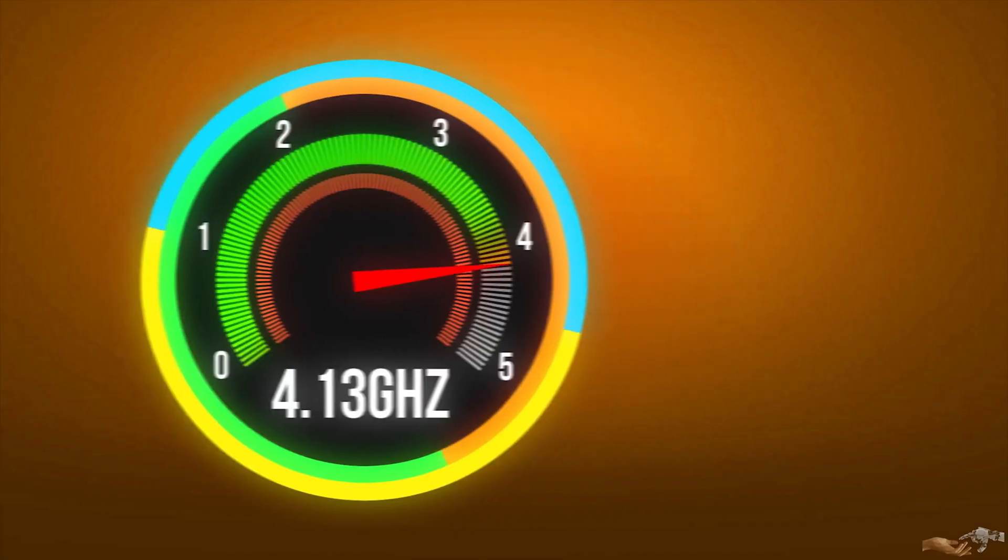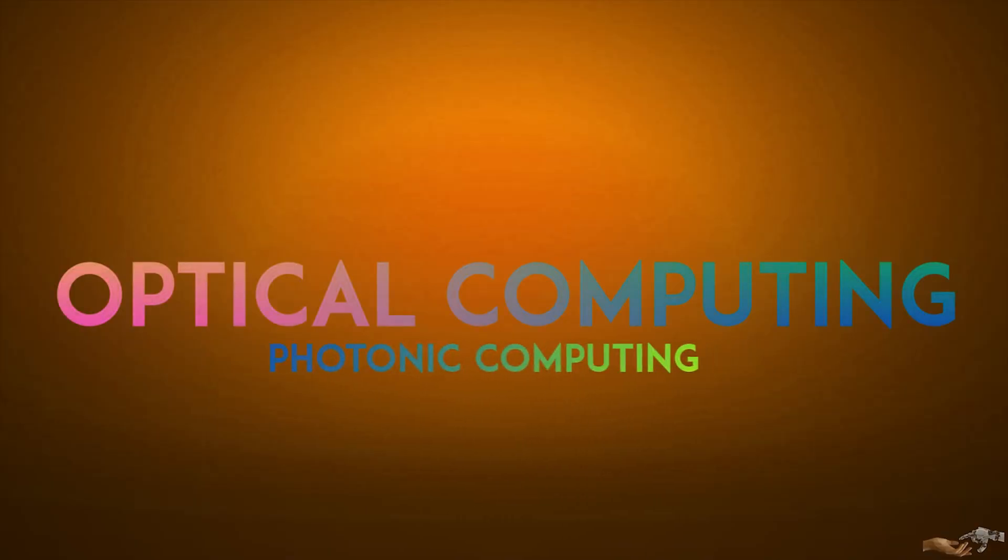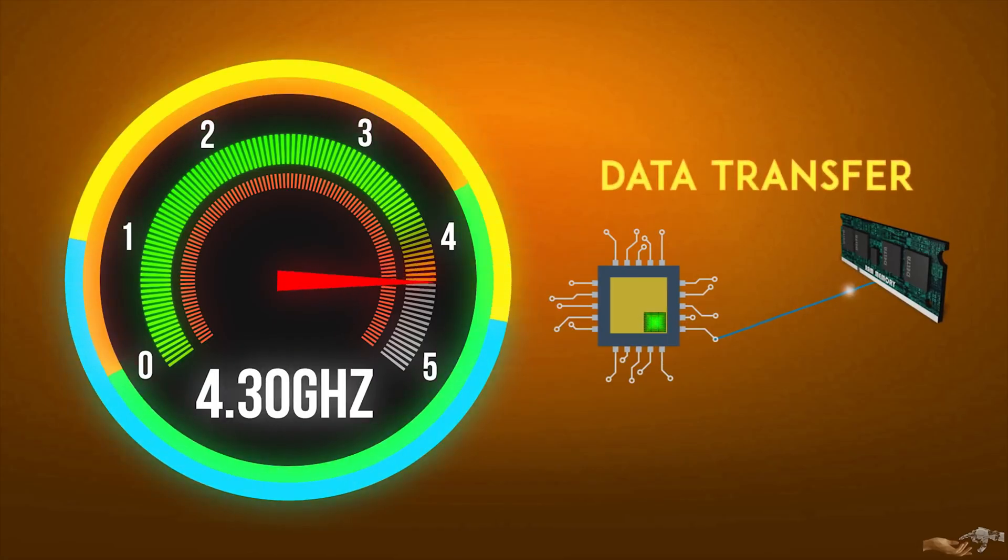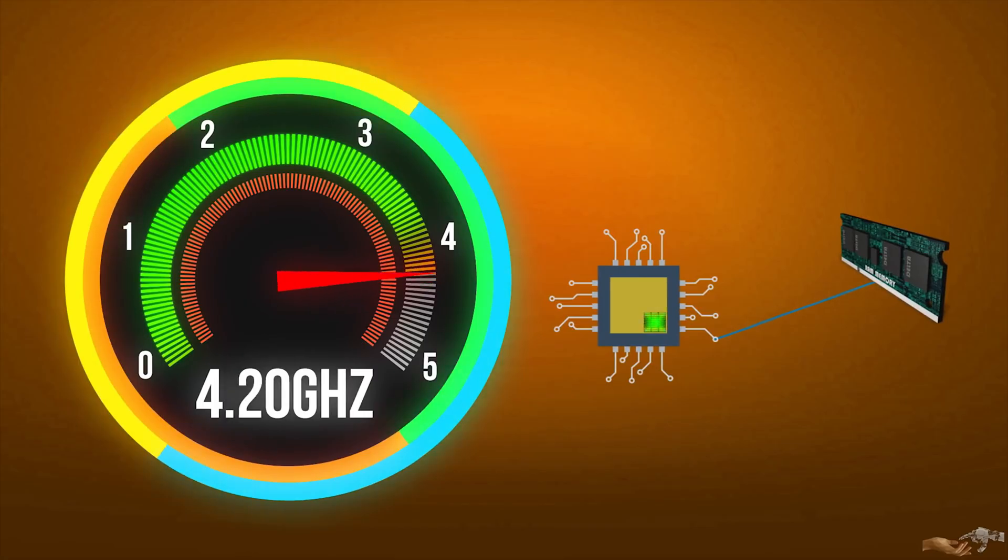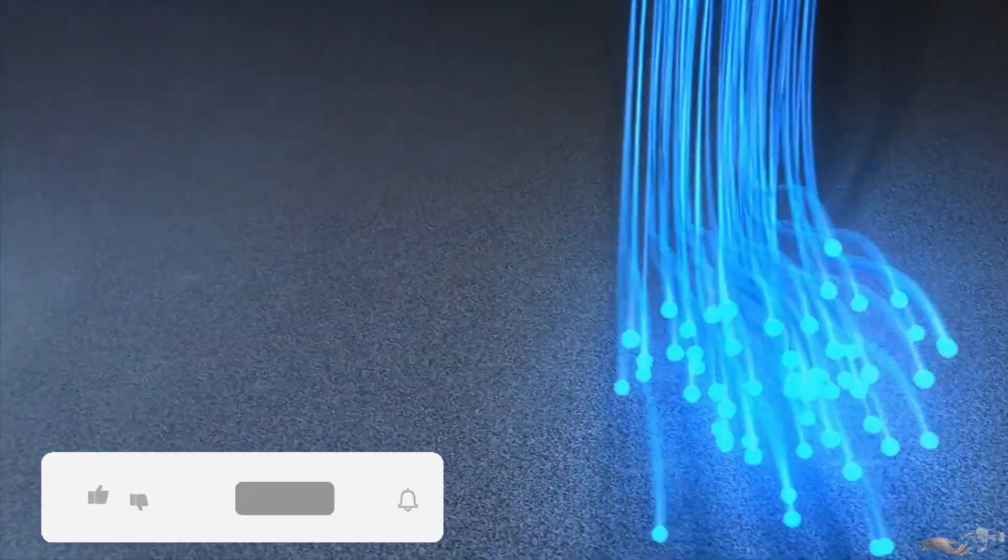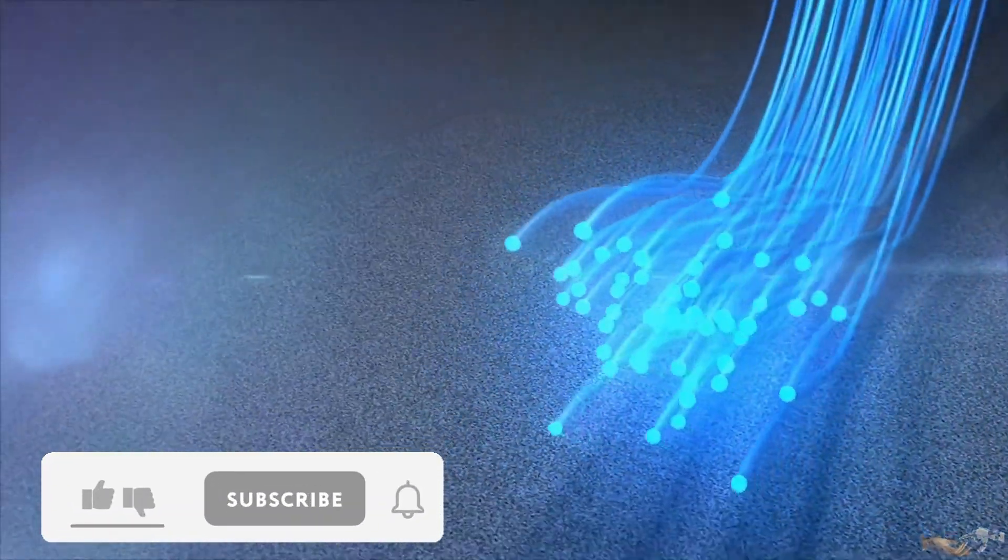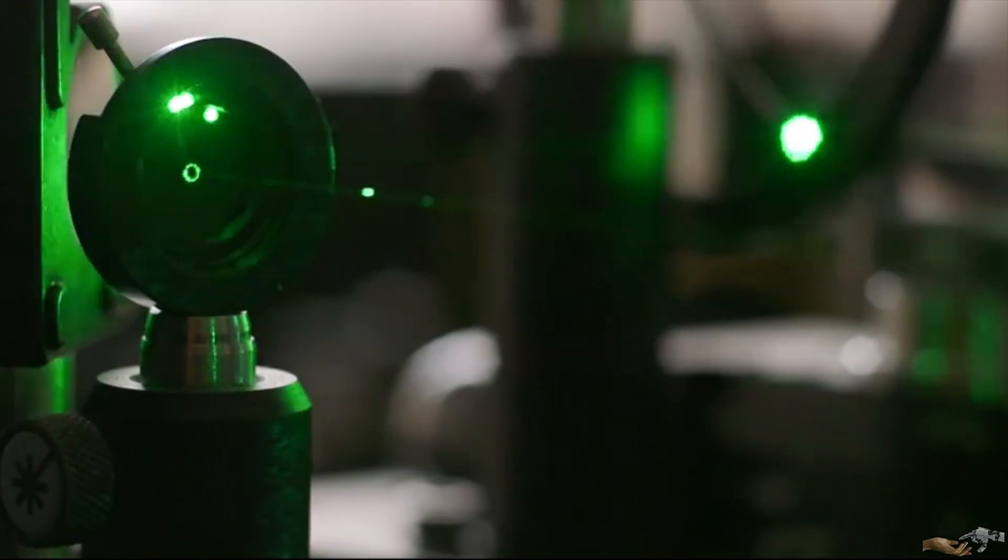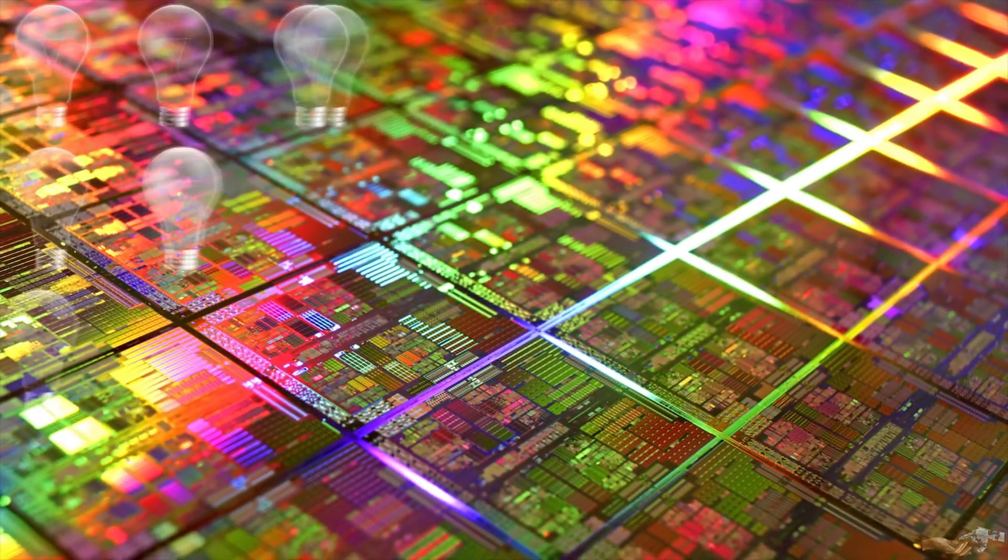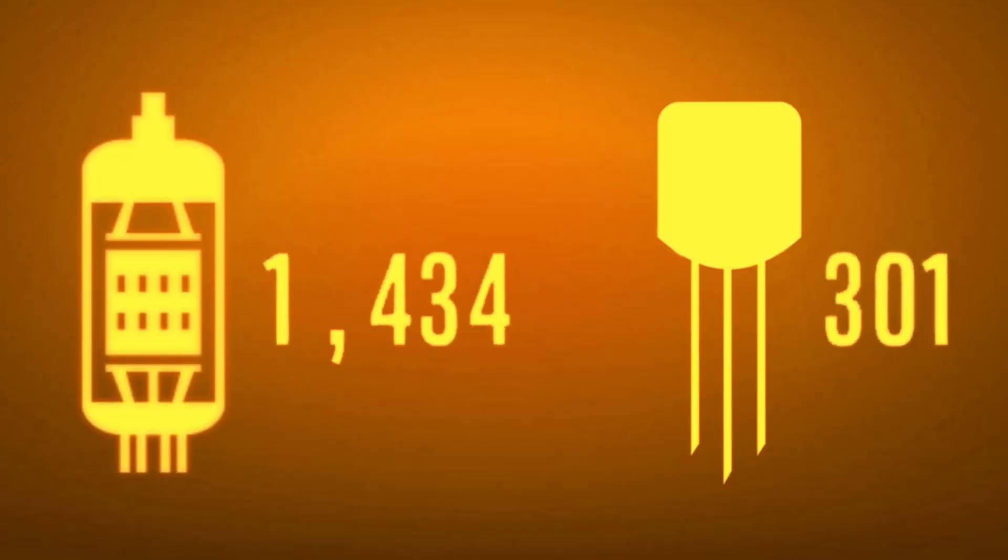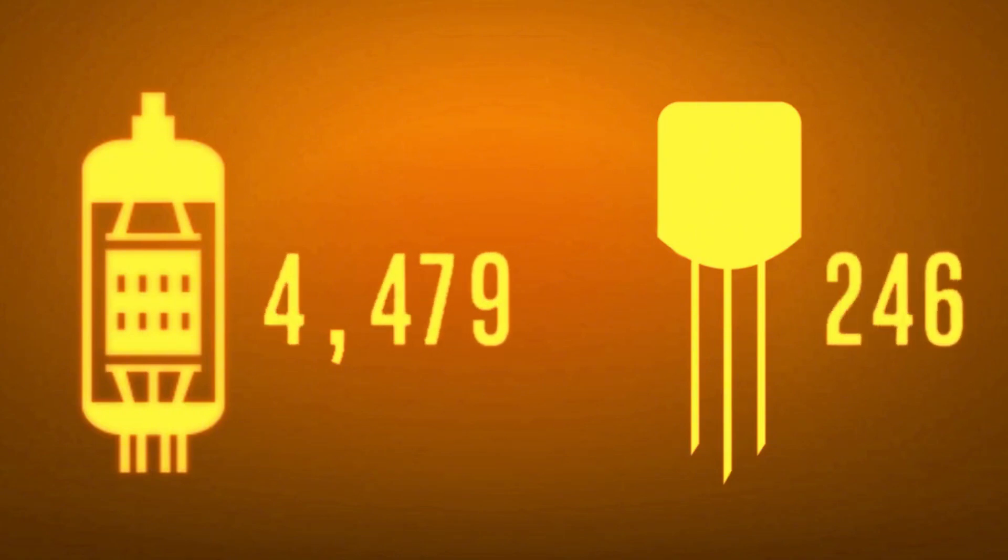Optical computing, often called photonic computing, leverages light for data processing, data storage, and communication tasks. Unlike traditional computers that rely on electrons, optical computers use photons generated by lasers, fiber optics, and photonic circuits, which allow for higher data bandwidth and reduced power consumption.